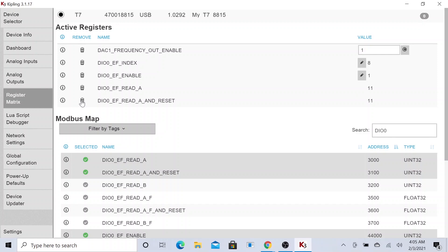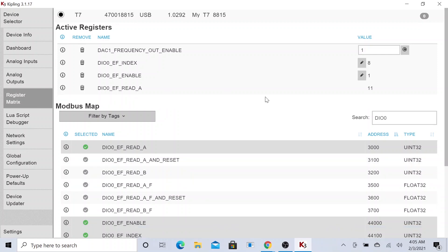If you want to continuously keep reading of the signal, just go ahead and remove the reset and just constantly read it. Then it will show you a continuous count of the 10 hertz signal. So yeah, that's it.